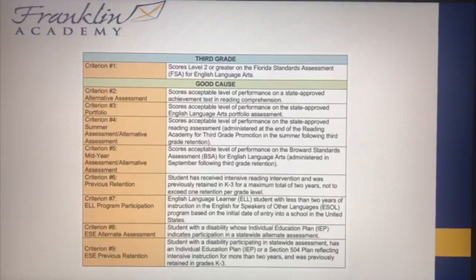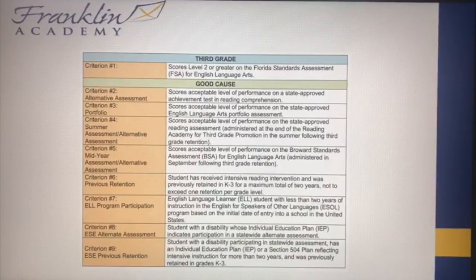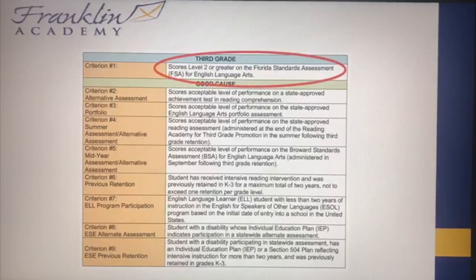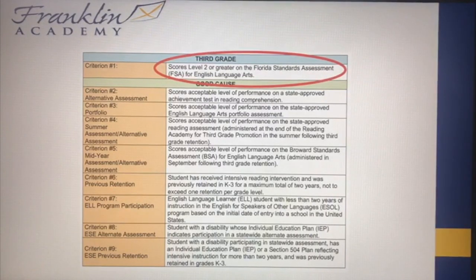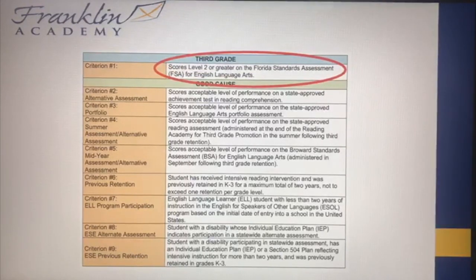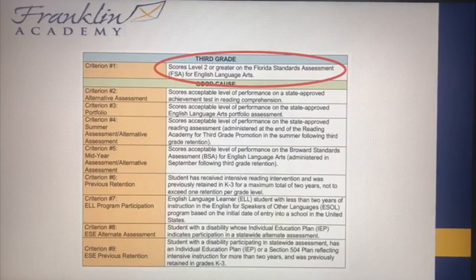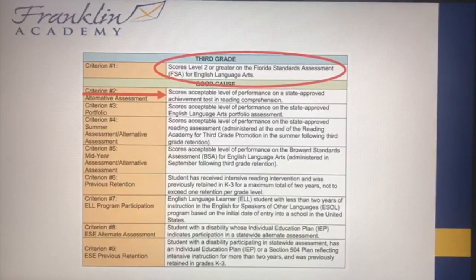Third grade is a little different. Third grade is what we call a mandatory retention year. The criteria is very black and white: students need to score a level two or above on the FSA English Language Arts. There are some good cause promotion criteria that can also be used. Students who don't pass the FSA with a two or above will be taking an end-of-year test.